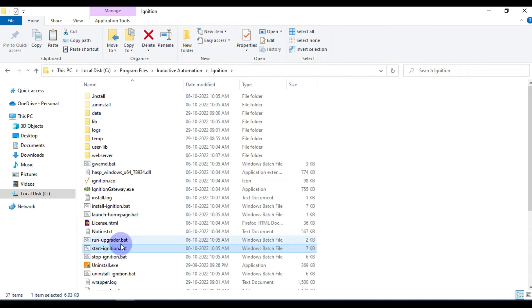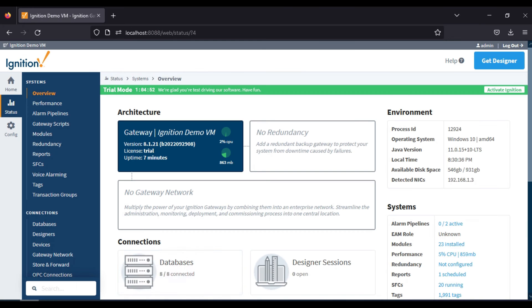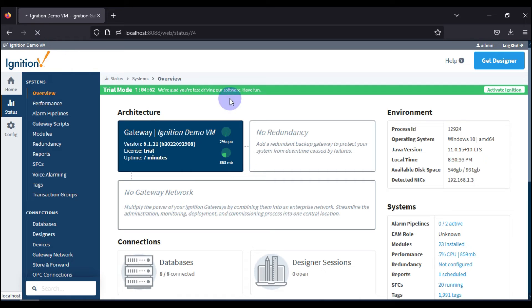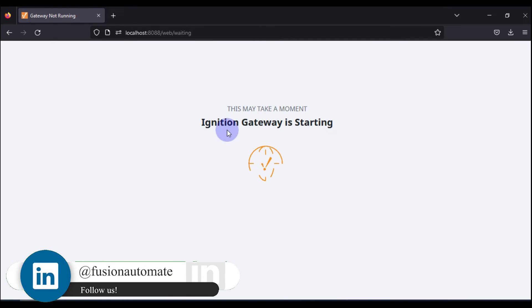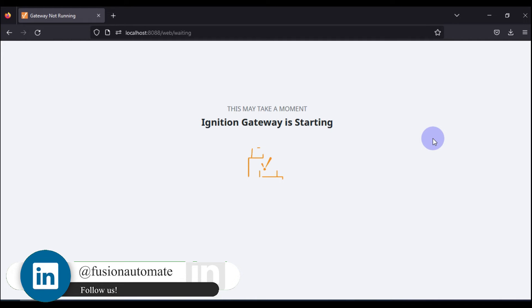Now Ignition Gateway services are started. We will go back to our Ignition Gateway web page and refresh this page. It will take some time to restart the gateway services, and then you can see the effect of our new time zone.